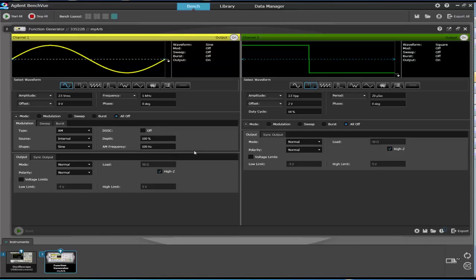For the demonstration, the waveform generator will be set to one megahertz sine wave with an amplitude of 2.5 volts RMS.